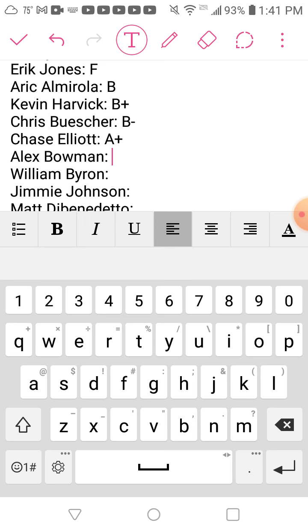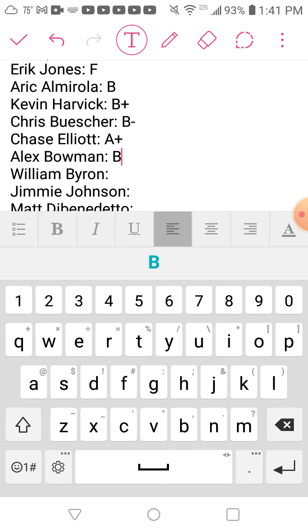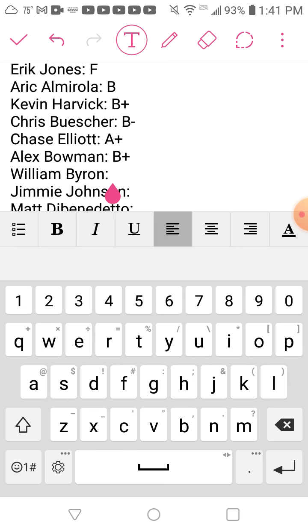Alex Bowman, I'm going to give him a B+. He did not have a very good summer stretch, but he did have a good start to the season, won it at Auto Club, ran pretty decent in the playoffs, and made it to the Round of 8.